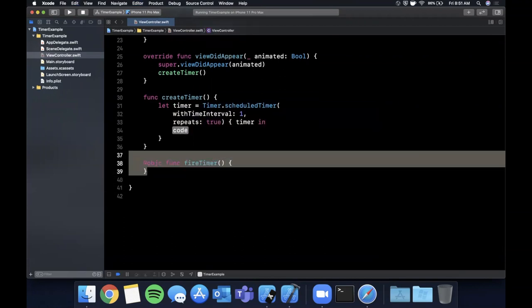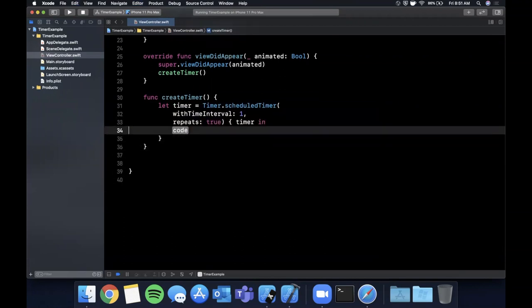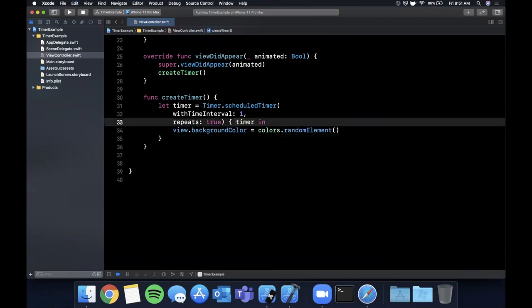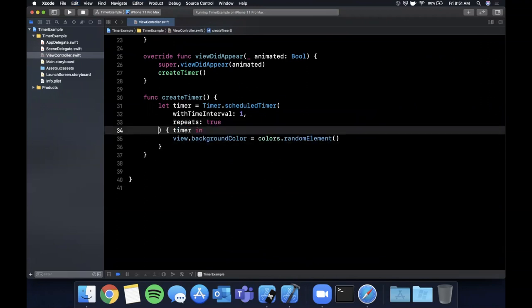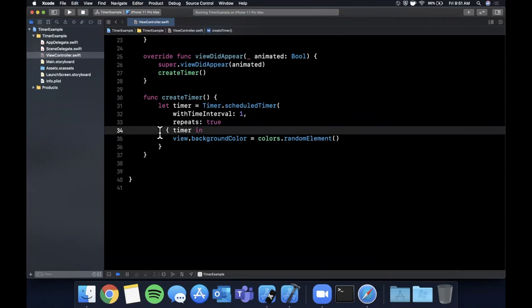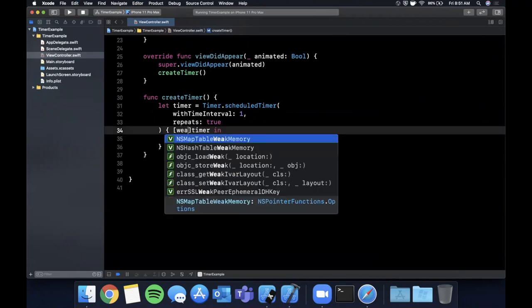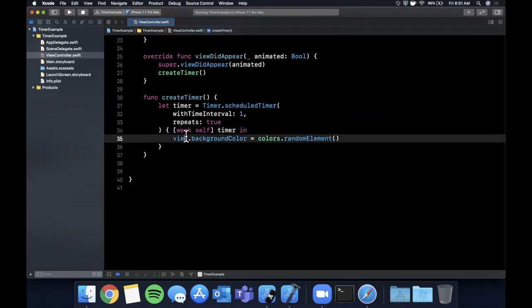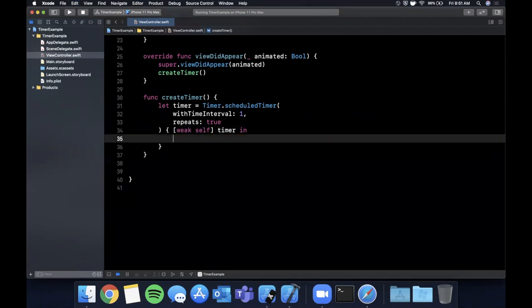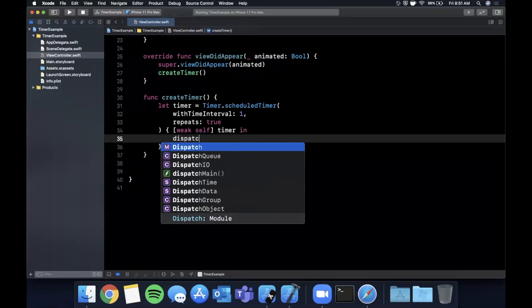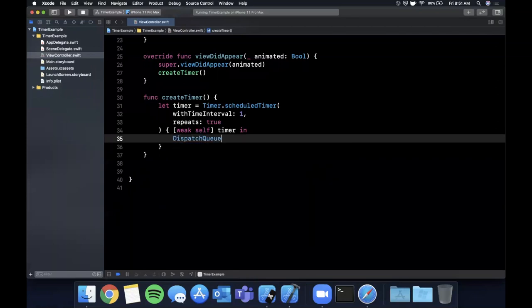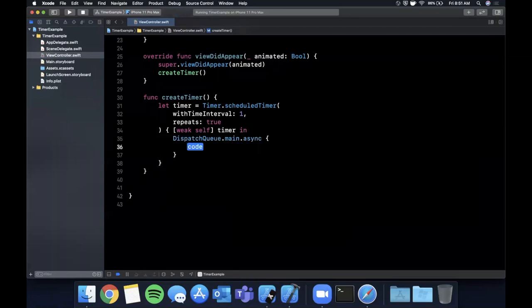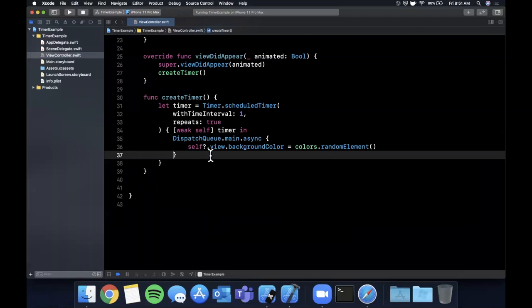So we are going to take that color call, throw it in here. One thing you want to be sure you do is make sure you say weak self so you don't cause a memory leak here. We're going to say self optional and this is executed on a background thread so we want to make sure we update anything on the UI on the main thread so we're going to wrap that in a dispatch queue call just like that.